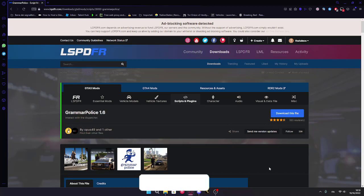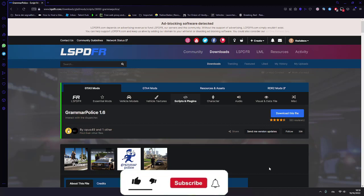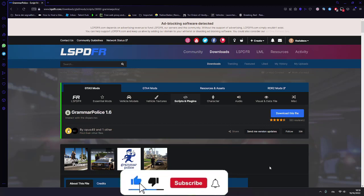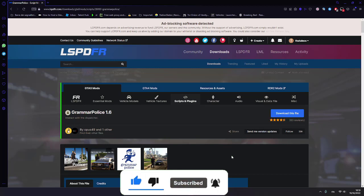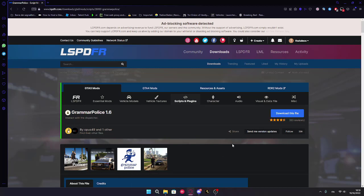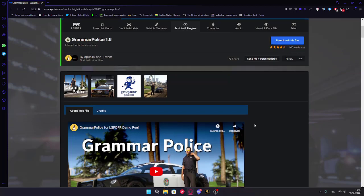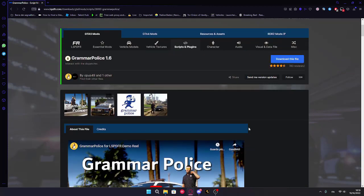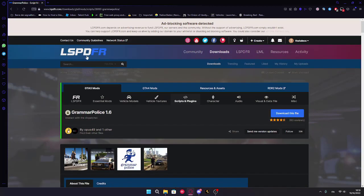What is Grammar Police? Grammar Police is a mod for LSP-DFR which allows you to interact with dispatch using your microphone. I'll leave the download link down below to the official LSP-DFR website.